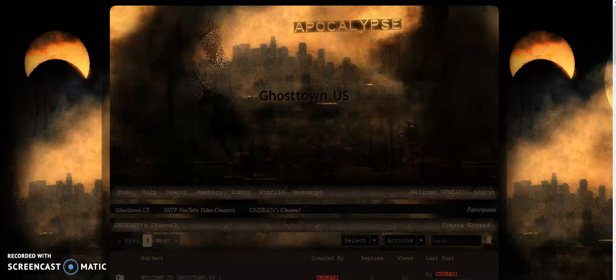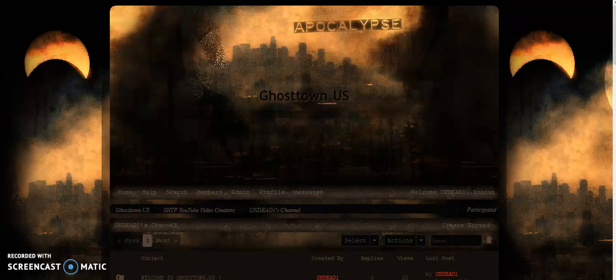Hi, everybody. Welcome to Ghost Town US. Thank you for being a member here. What we're going to do is try to show you via video how to post your YouTube videos here. Let's get started.